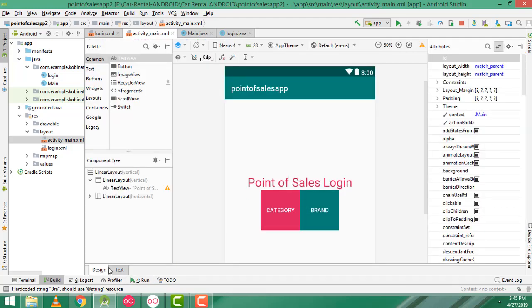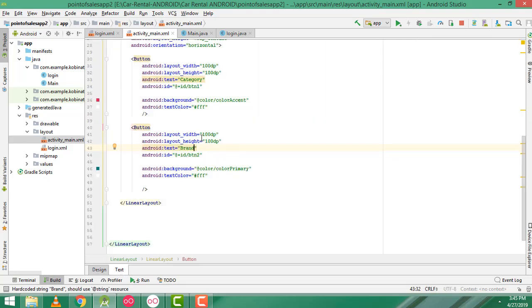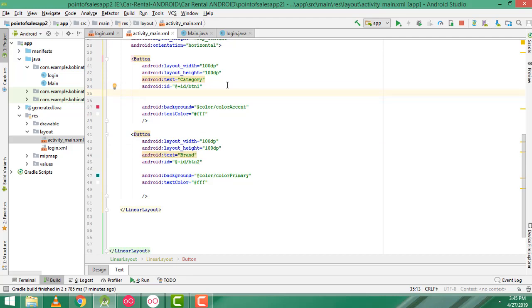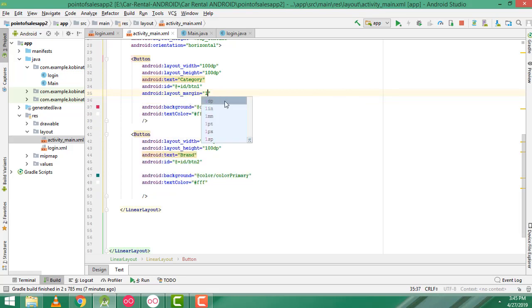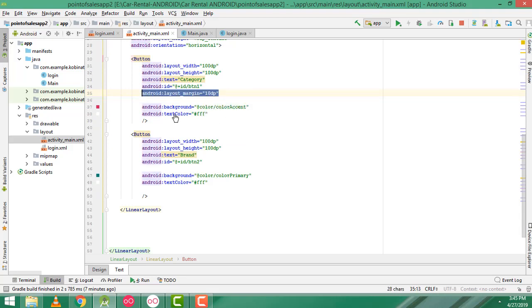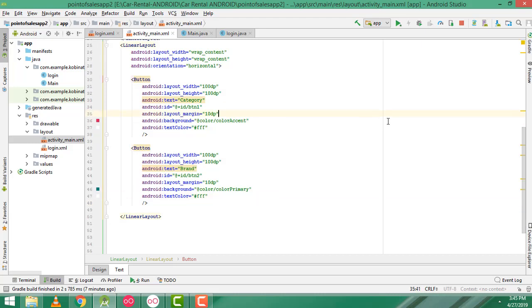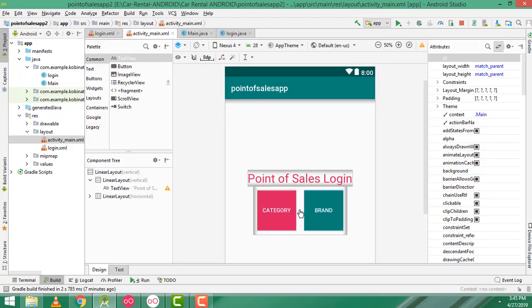Now let's check. It's successfully displayed. Now what I am going to do is give the margin — margin is a must. We have to write the layout margin as 10dp. The same margin — Control C to copy, Control V to paste. You can check the margin here. In between category and brand there will be the margin. The margin is very important for the design.